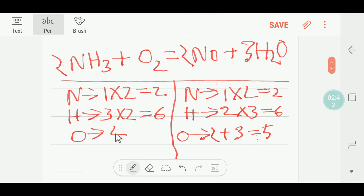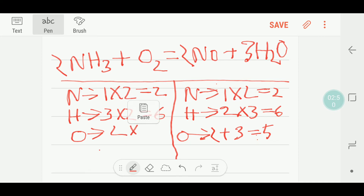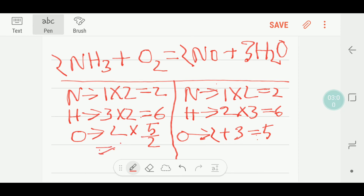To balance the oxygen I can apply a trick — I multiply here by five over two. Then the two and this two cancel out and I get only five. So five over two goes before this oxygen on the left side.